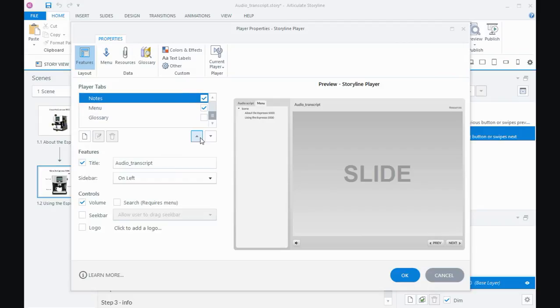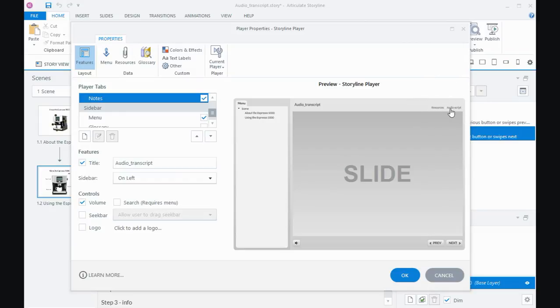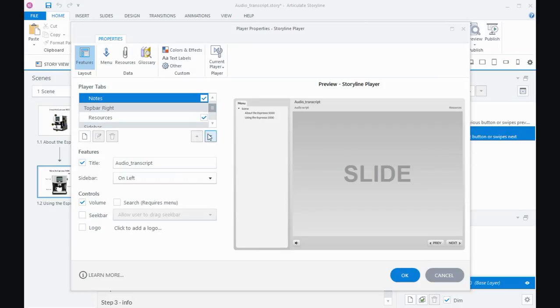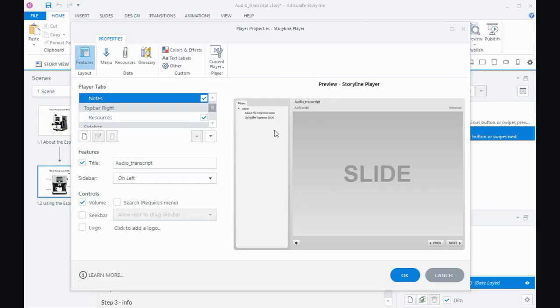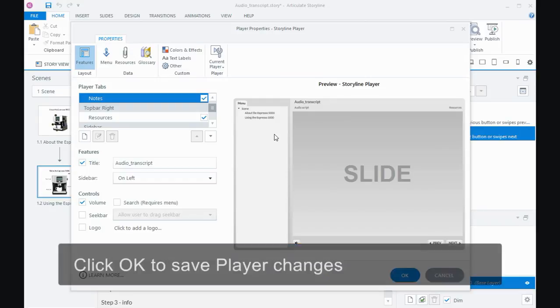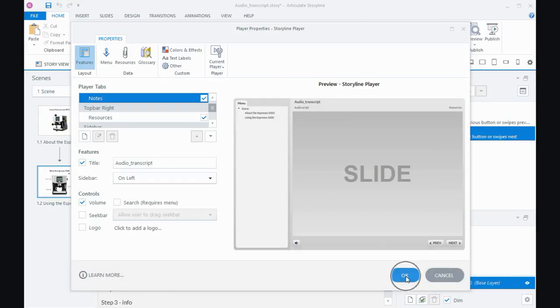I can keep going up and I could put it over here on the right so it's in the top bar on the right, or on the other side of resources, or have it on the left if I wanted to. So you've got some options on the placement of the audio script area or that notes tab.